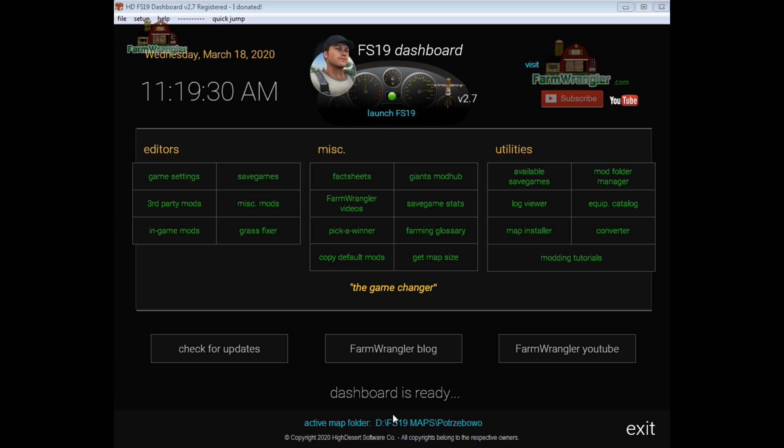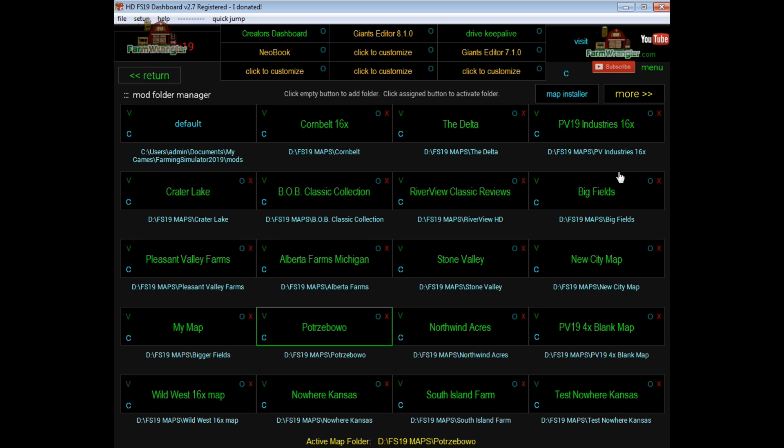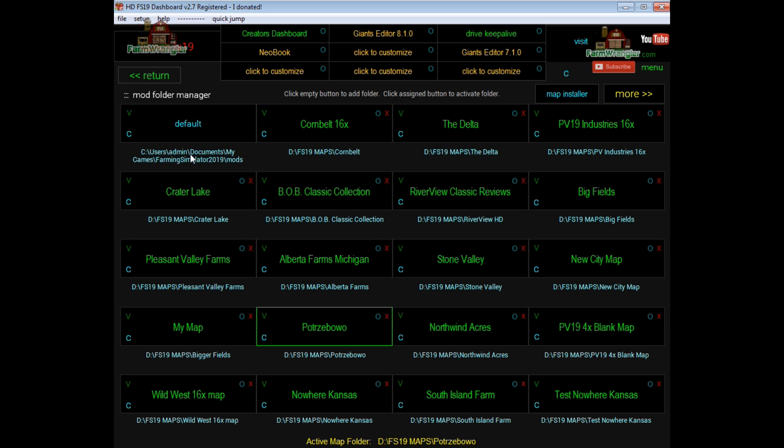This is a really handy feature. Now the reasoning behind this is that when you first install the game, it creates a default mod folder in this path, and it's usually this path. It can be different, but if you just install it out of the box, this is where it creates a mods folder.